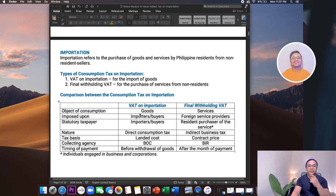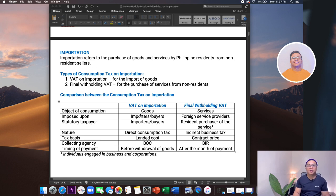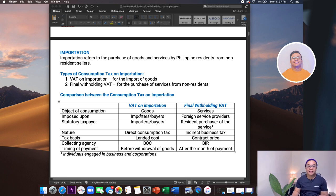So what is importation? In simple terms, importation refers to the import of goods or services by Philippine residents from non-resident sellers.